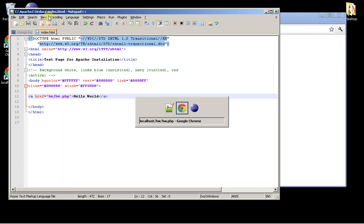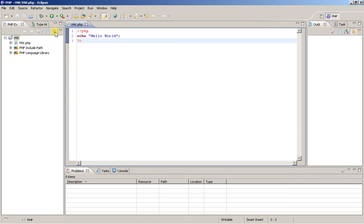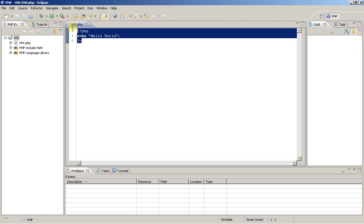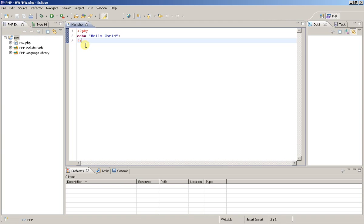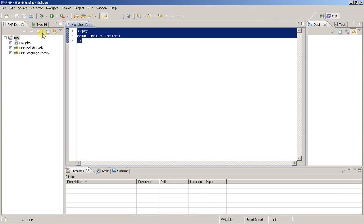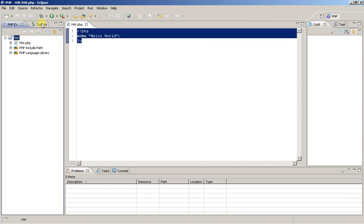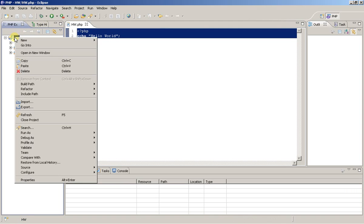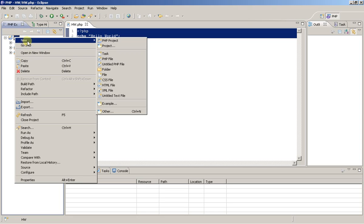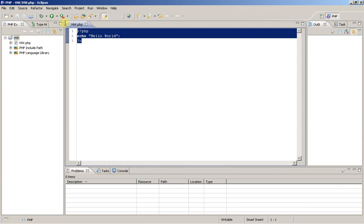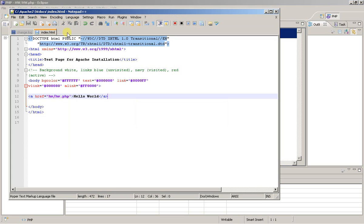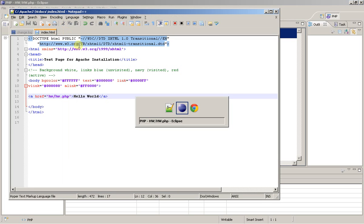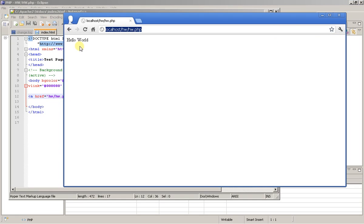So there you have it, a very quick cycle on how to start a new project, write a simple PHP program, and then several methods on how to run that program.